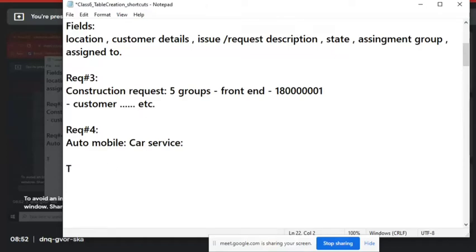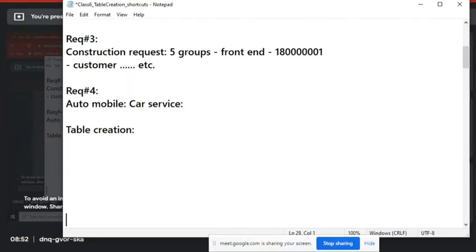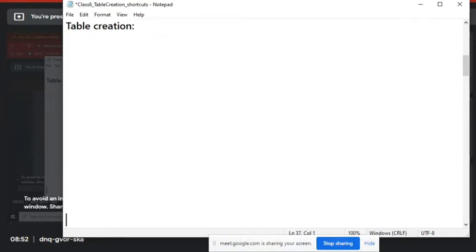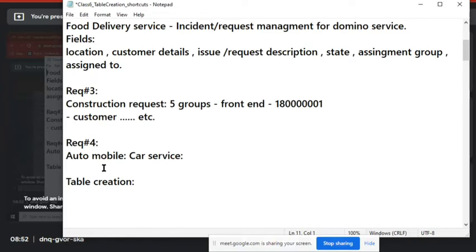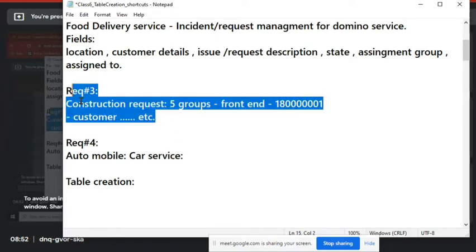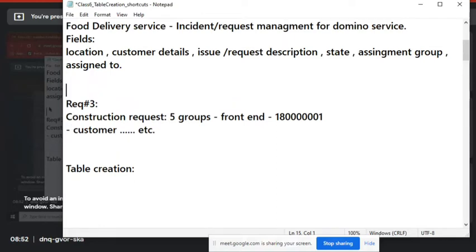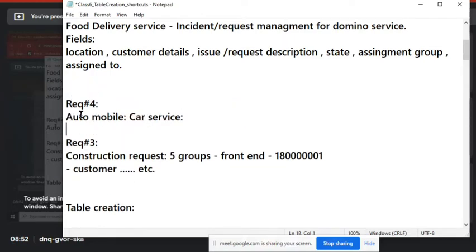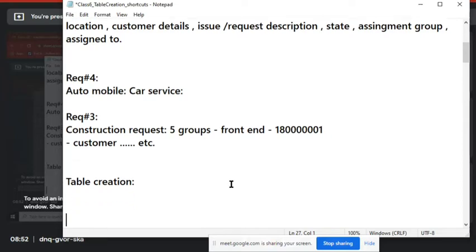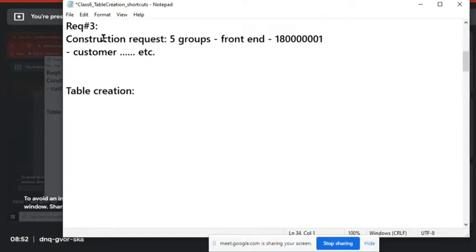We'll start with the technical thing: table creation. We'll create around five or six fields today. Why do I need to create a table first? I'm taking the construction example — car is already there, restaurant is a little bigger so I'm not taking that one, but I'm taking the construction one.